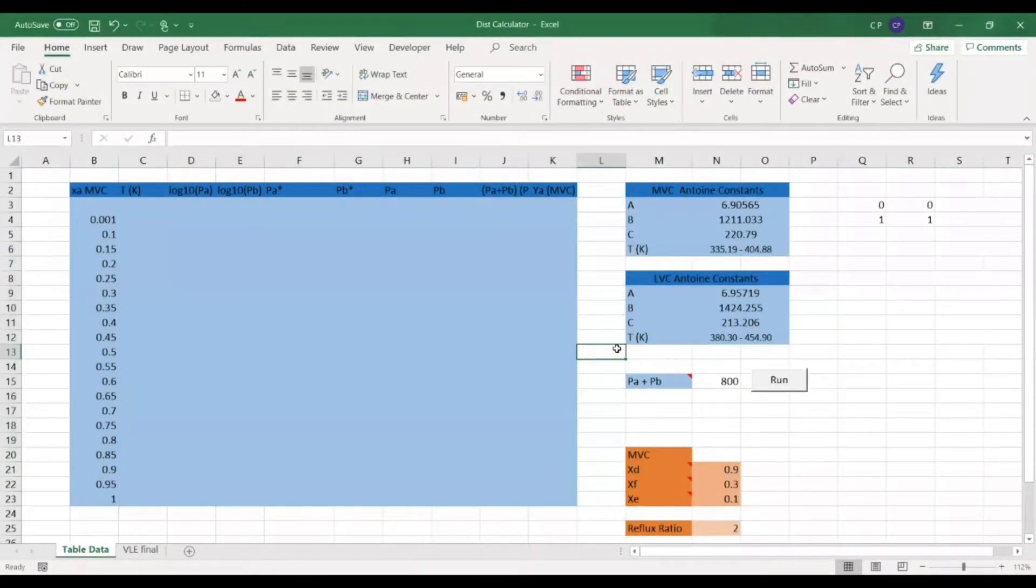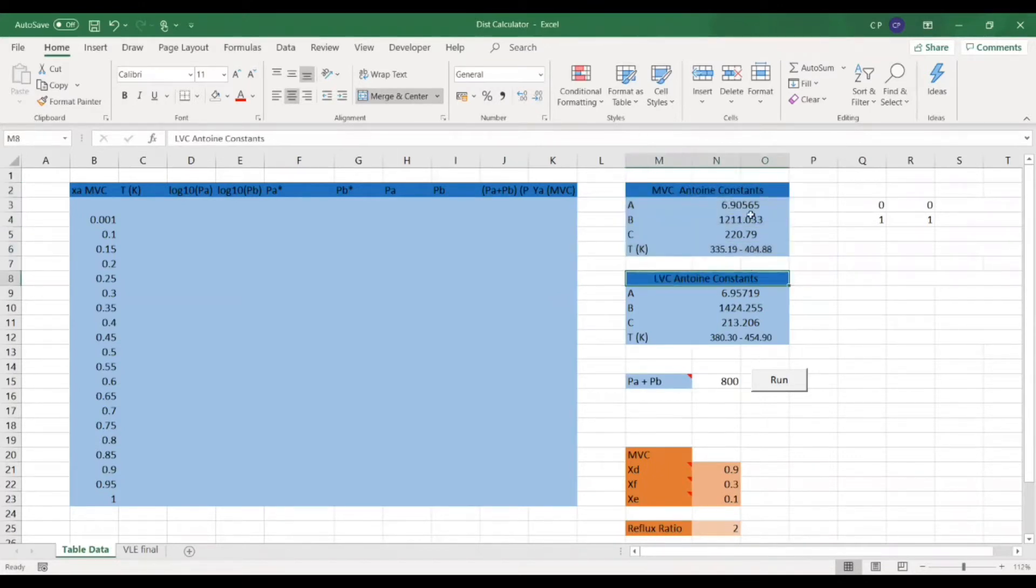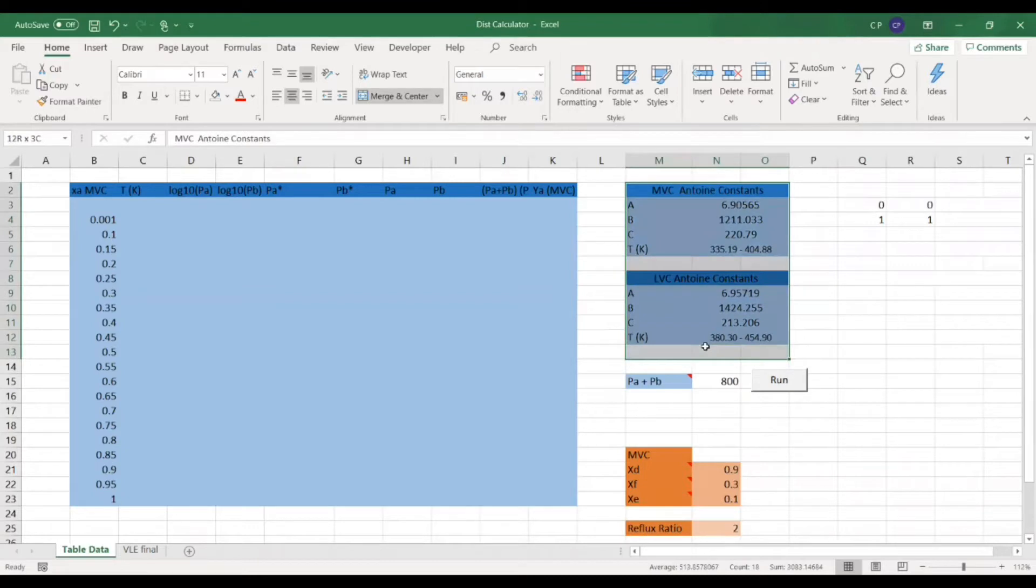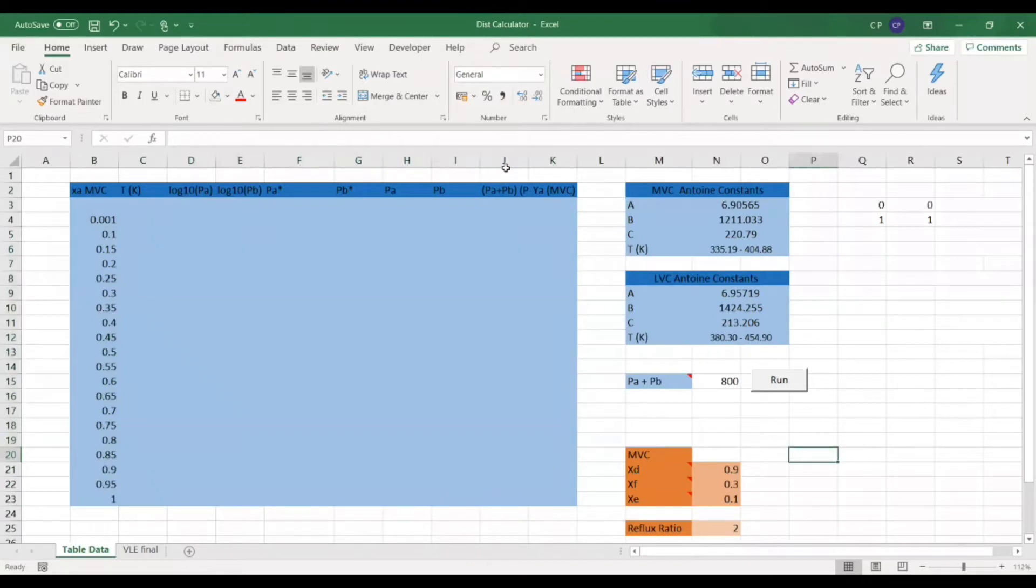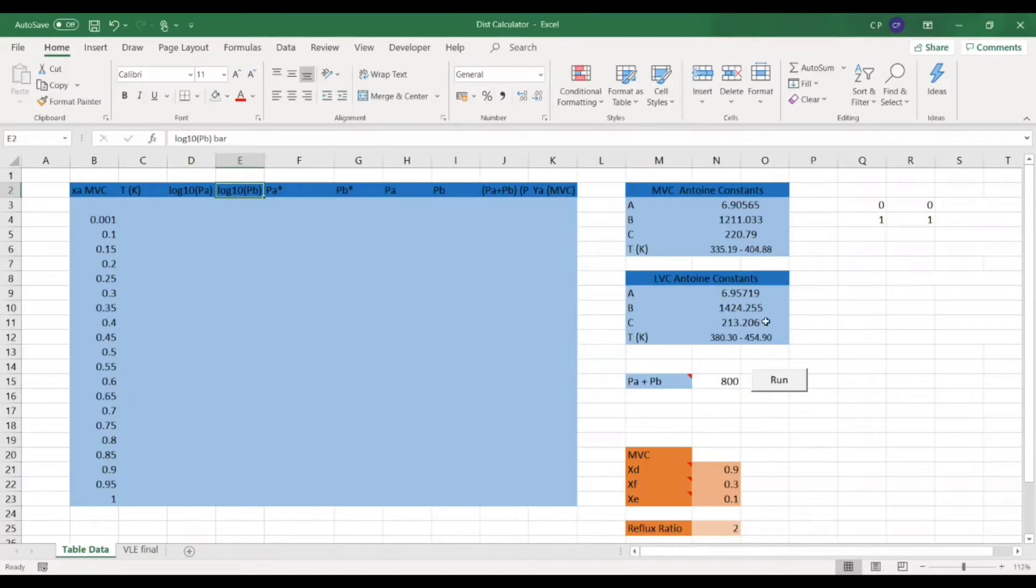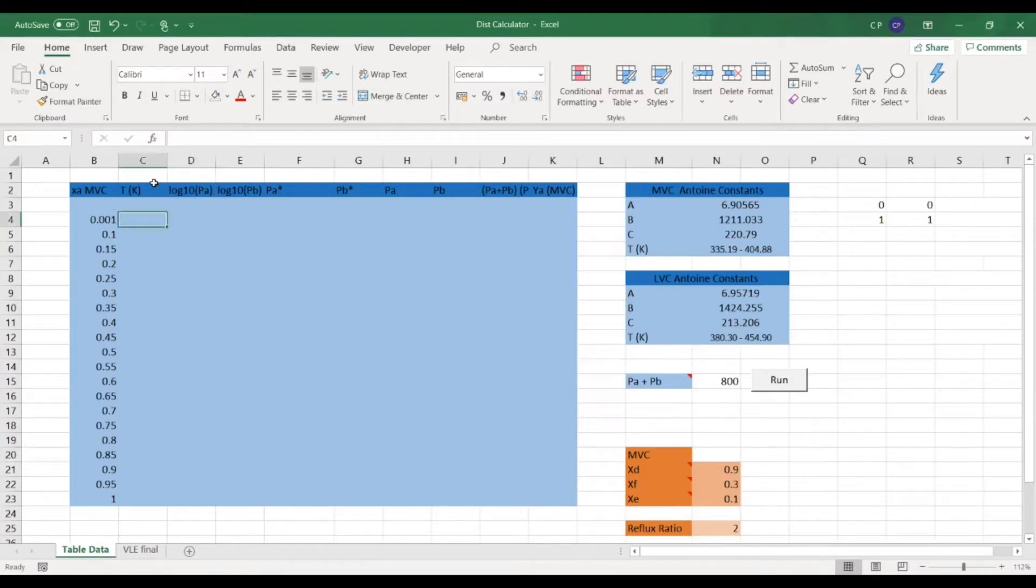Hi, so today we're going to be going through how to construct a VLE on Excel for a binary system. To start off with, you're just going to need your Antoine constants for your most volatile and least volatile component. Just map those out on Excel and then go ahead and construct this table. Then just double-check the units. Right now I've got log base 10 and I'm working in millimeters mercury. Just change it as you need if you're in bar or if you're in LN. For my equation I need this in degree C, so don't worry about this Kelvin here, and let's get on with it.